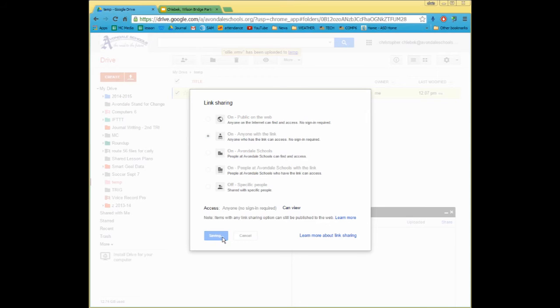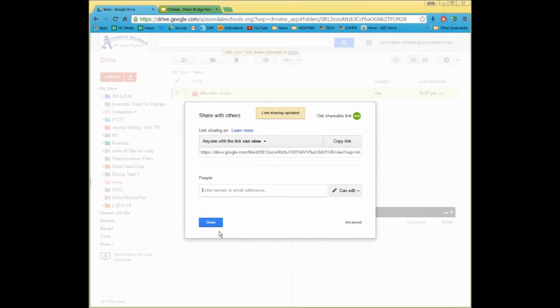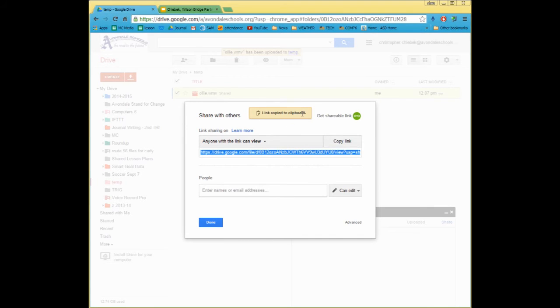now it's showing that whenever I have that link, right here, anyone with a link can view it. So I need to copy the link. I've copied it to the clipboard, and now I can say Done.